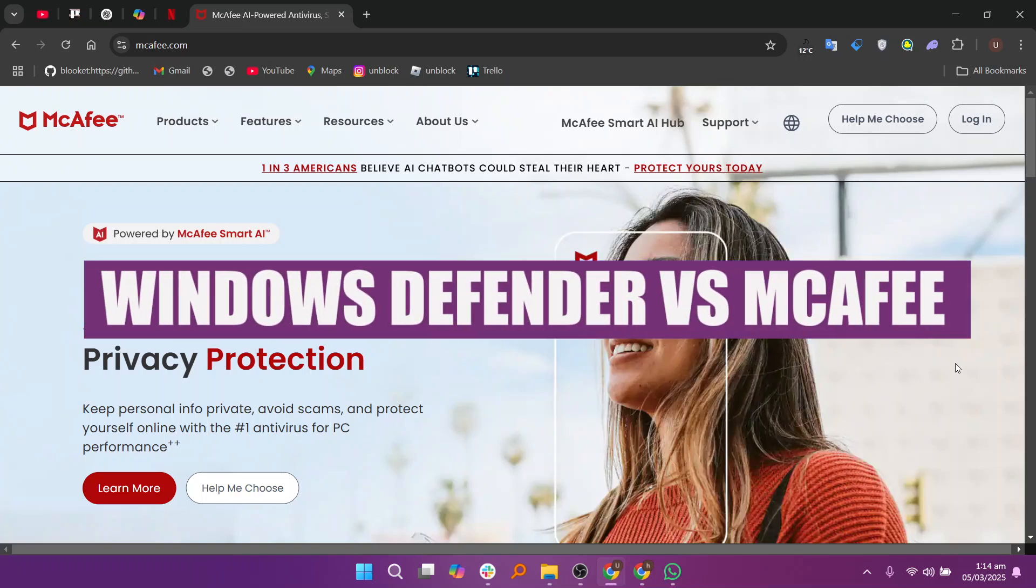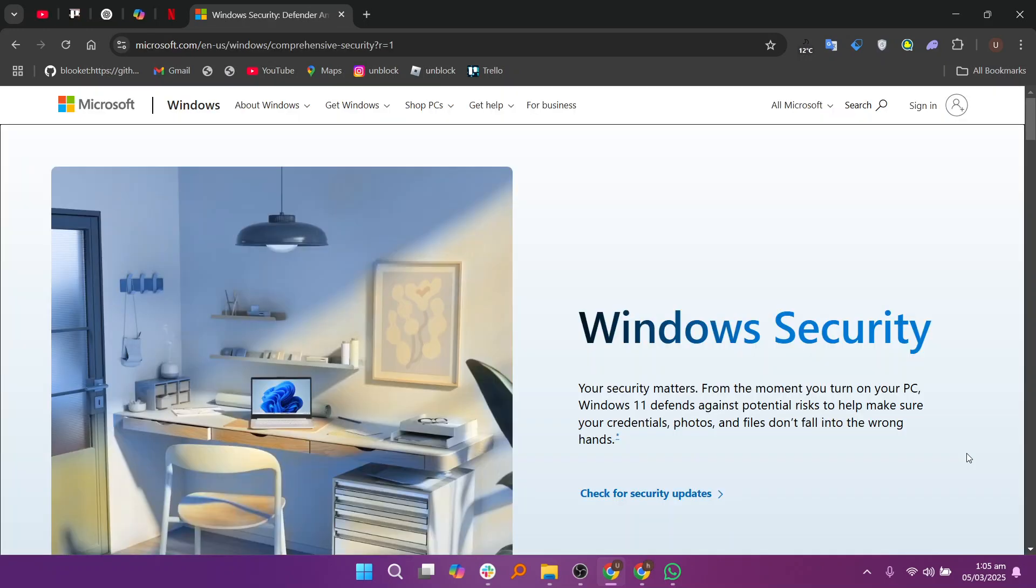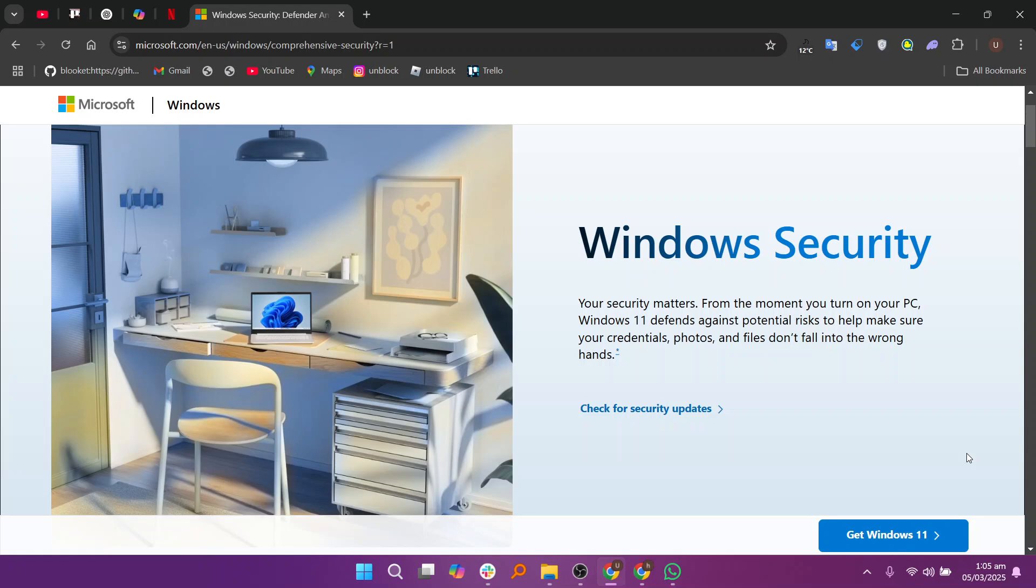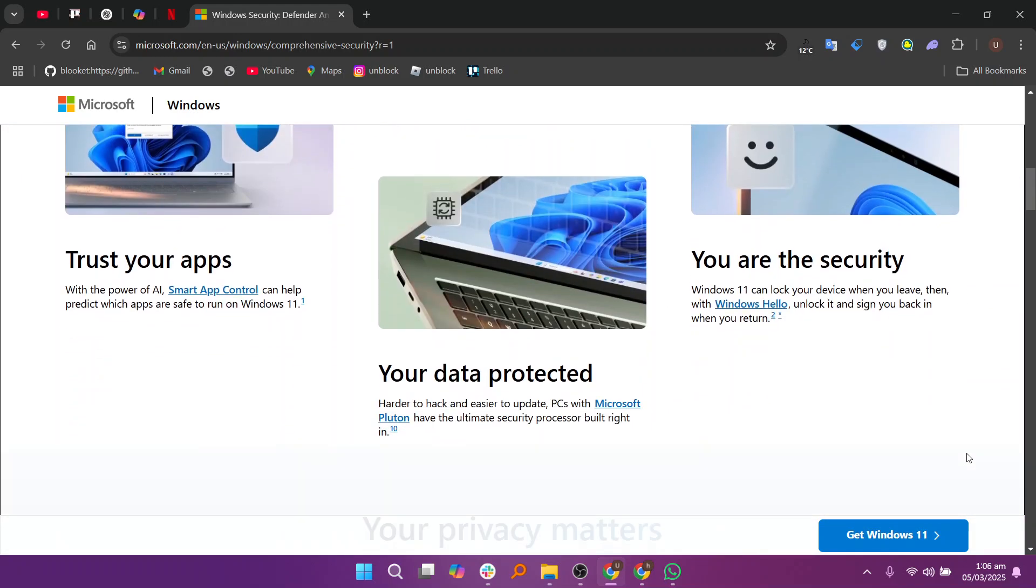In this video, I'm about to compare Windows Defender and McAfee. When comparing Windows Defender and McAfee, both offer strong antivirus protection but with different feature sets and pricing structures.